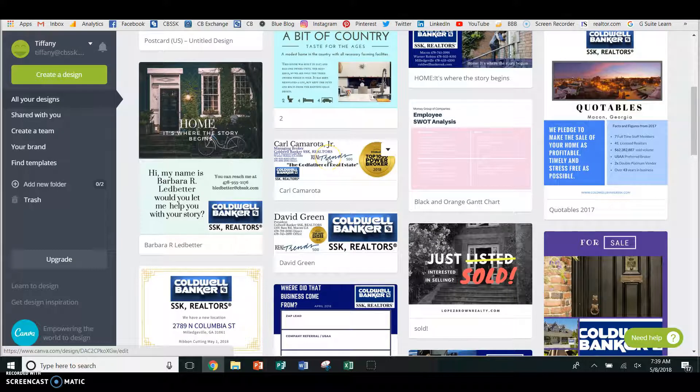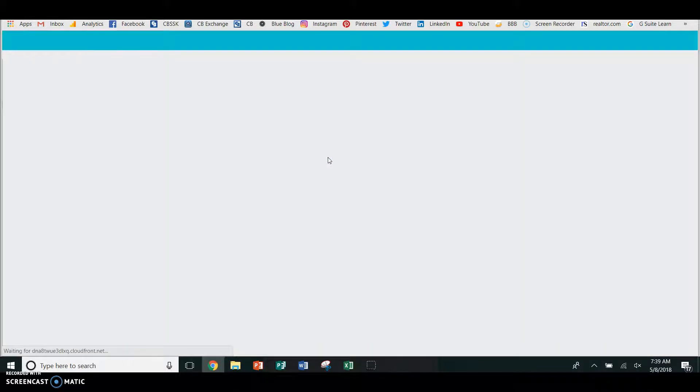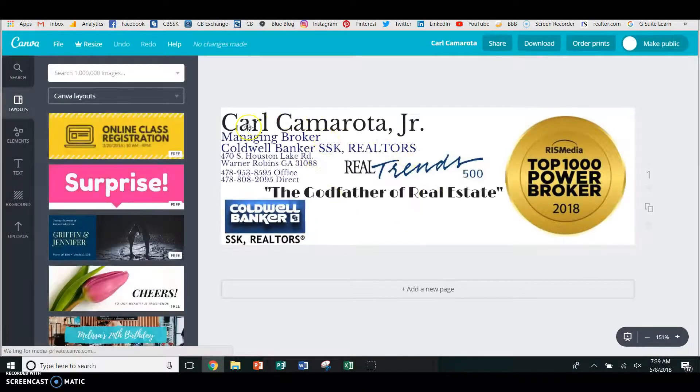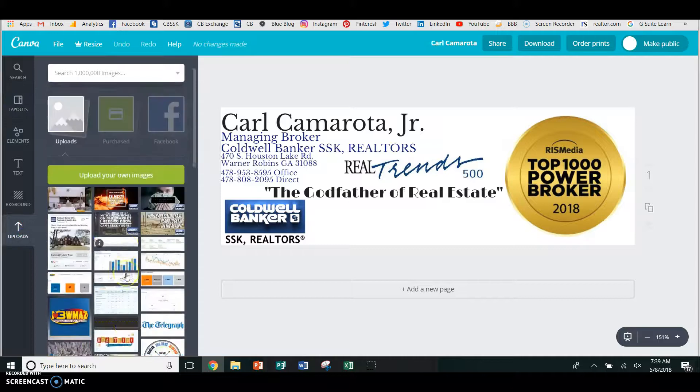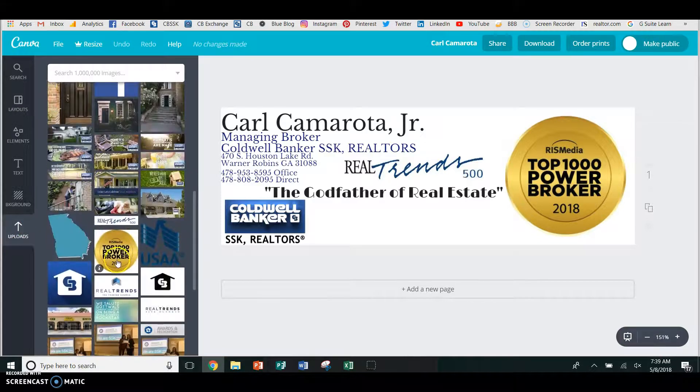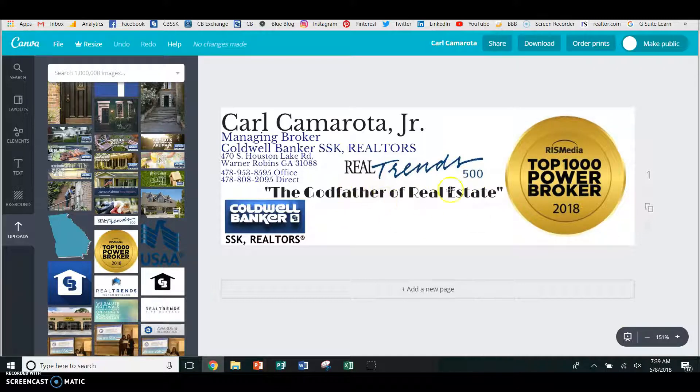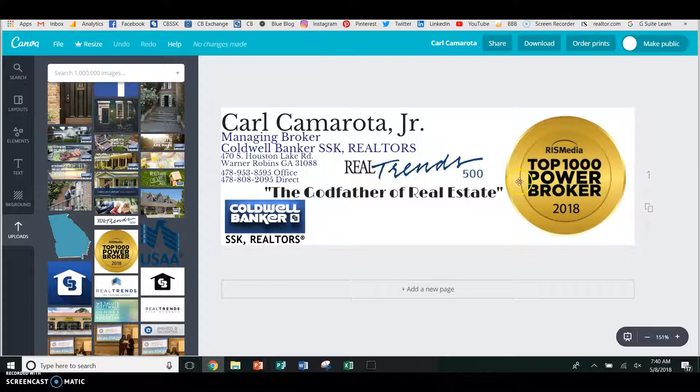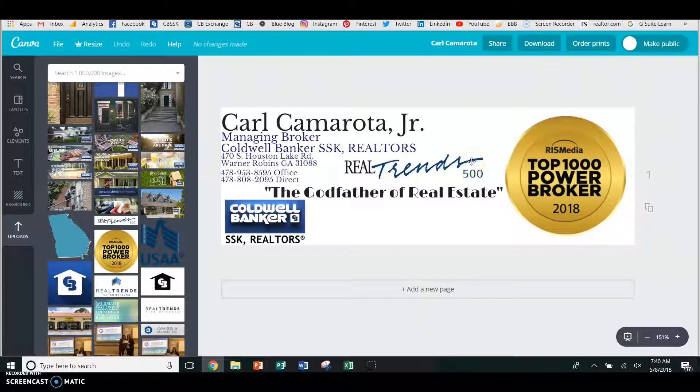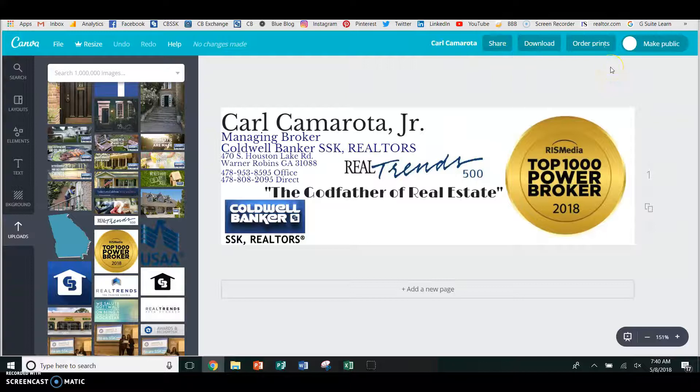Like this one, this is like, you could, if, when I was saying you want, do you want to add these logos to your signature for your email signature? See, you can just write your name, your information, and then you can add all those logos here in uploads and just pull them over. See, it's so simple to do. So you can have your, you know, these logos in with your email signature, because we are in the real trends top 500 at Coldwell Banker SSK. And we are a top 1000 power broker. Go SSK. So those are cool things. You know, if you want to do that, all you do is you save it as a JPEG.